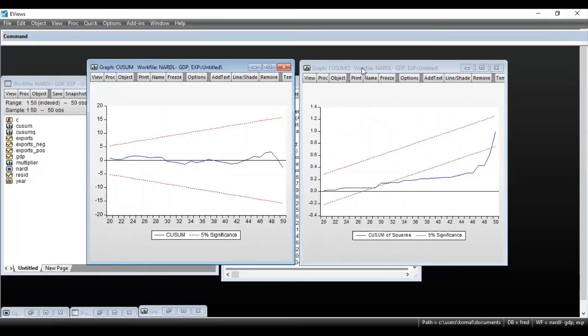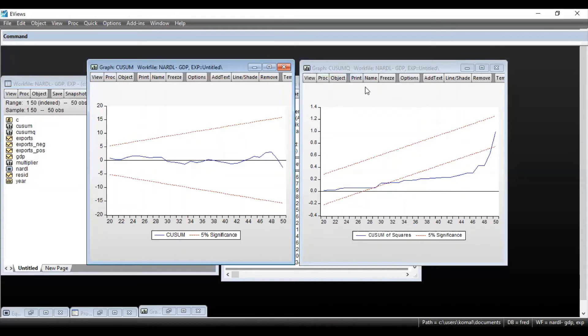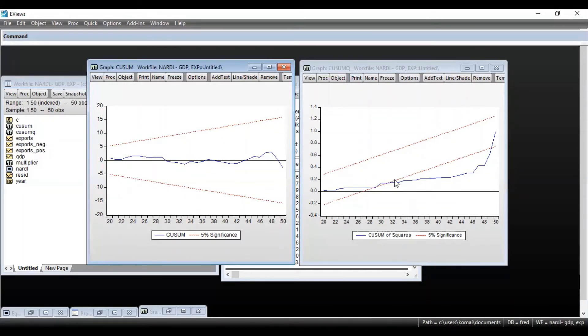Now coming to the CUSUM square graph, CUSUM square graph helps to detect the structural break in the model. So you can see these red lines are the critical region line at 5% level of significance and the blue line shows the cumulative sum squares of the coefficients.